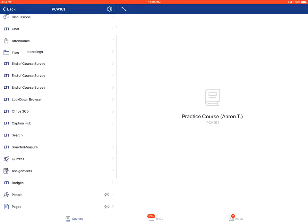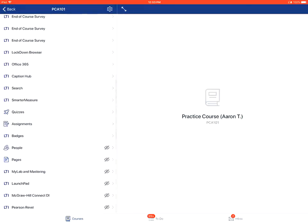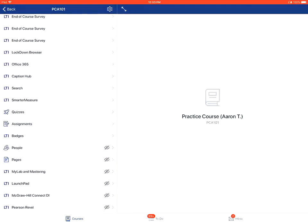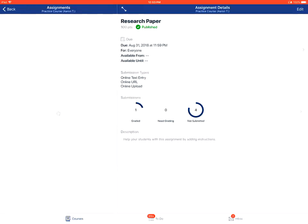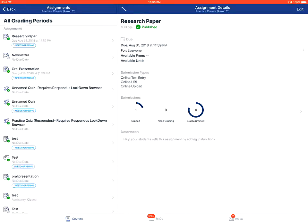Tap on the assignments link for the course. You'll then tap on the name of the assignment.